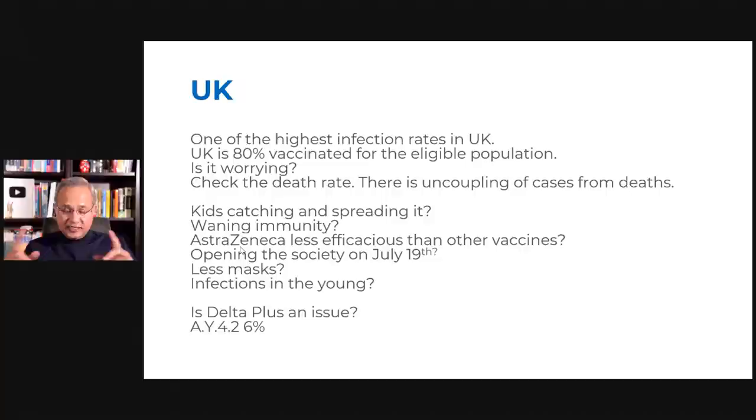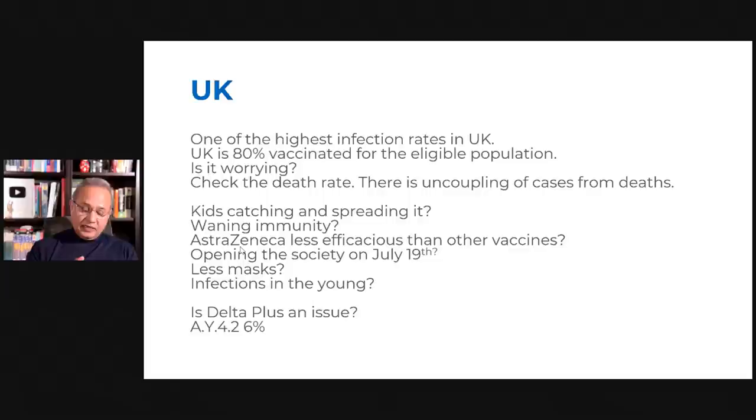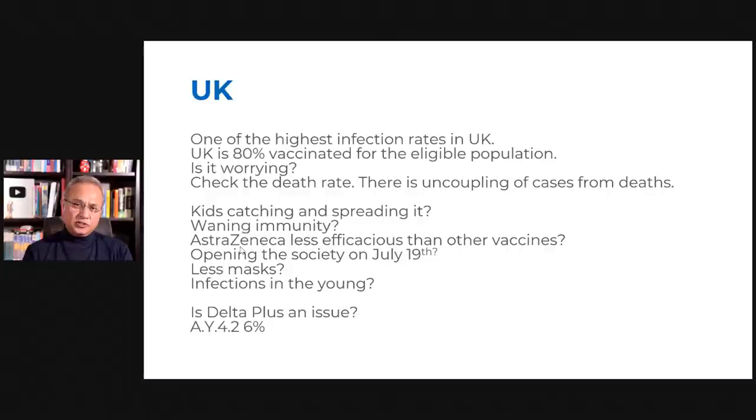UK is 80% eligible people vaccinated, not 80% of the population, but 80% of eligible. US is 70% eligible vaccinated. UK is 80%. Now, I want to show you the death rate.